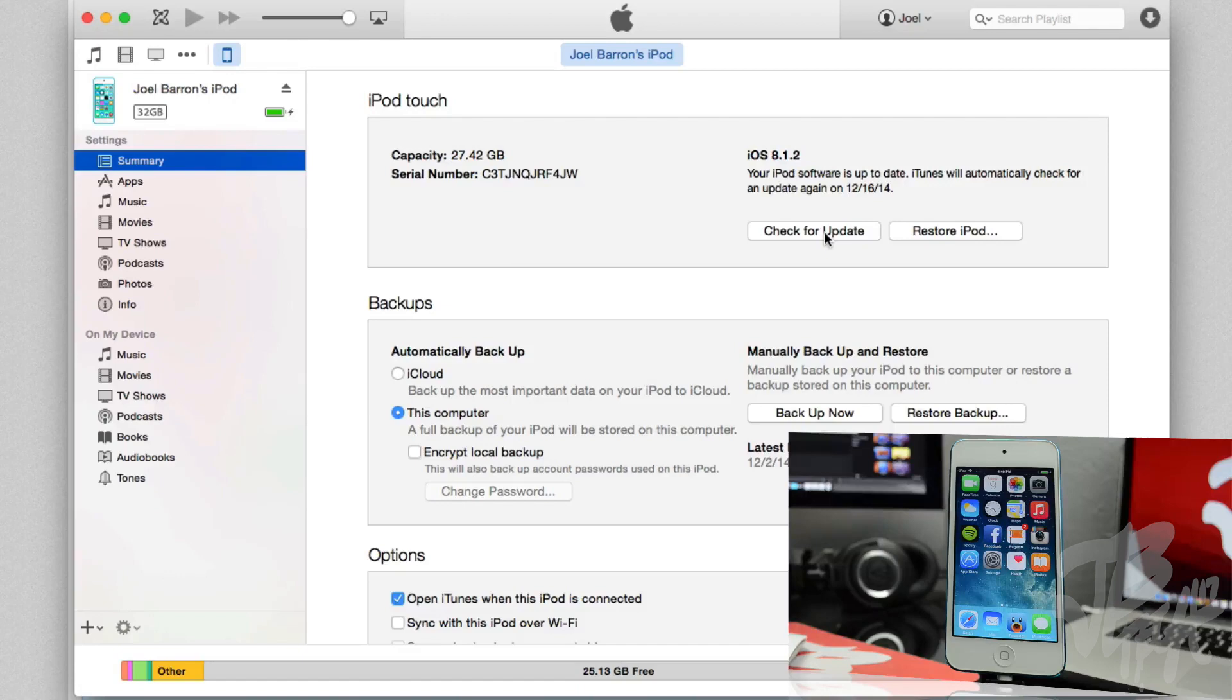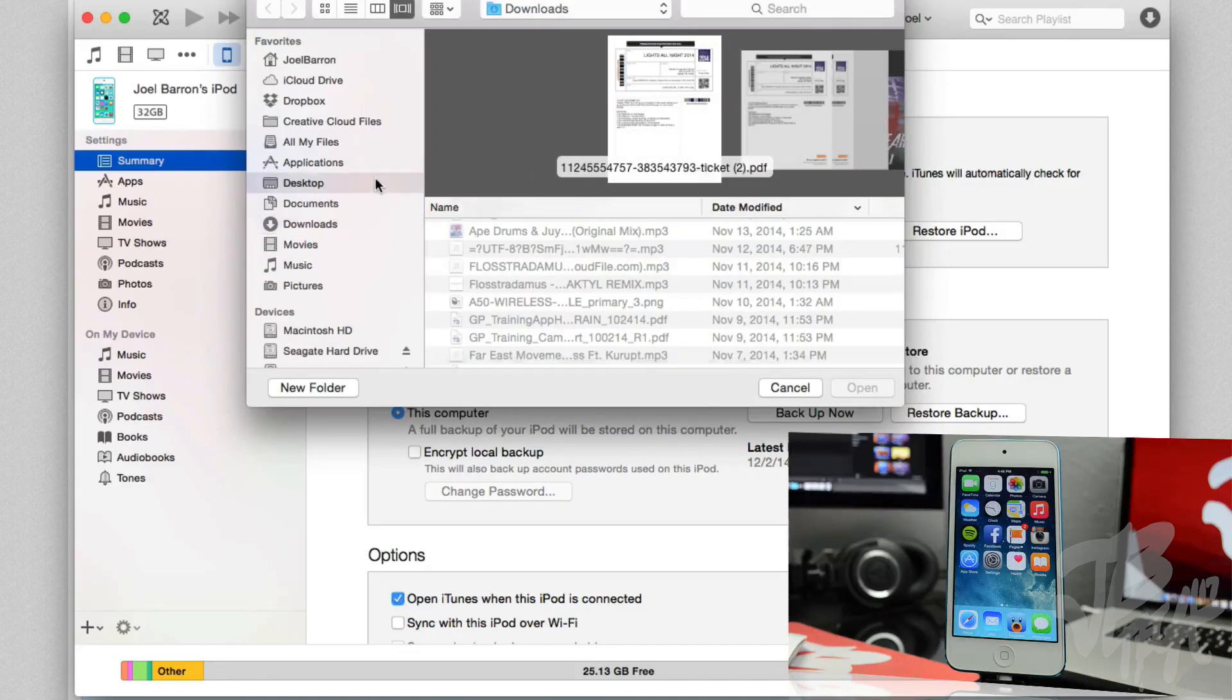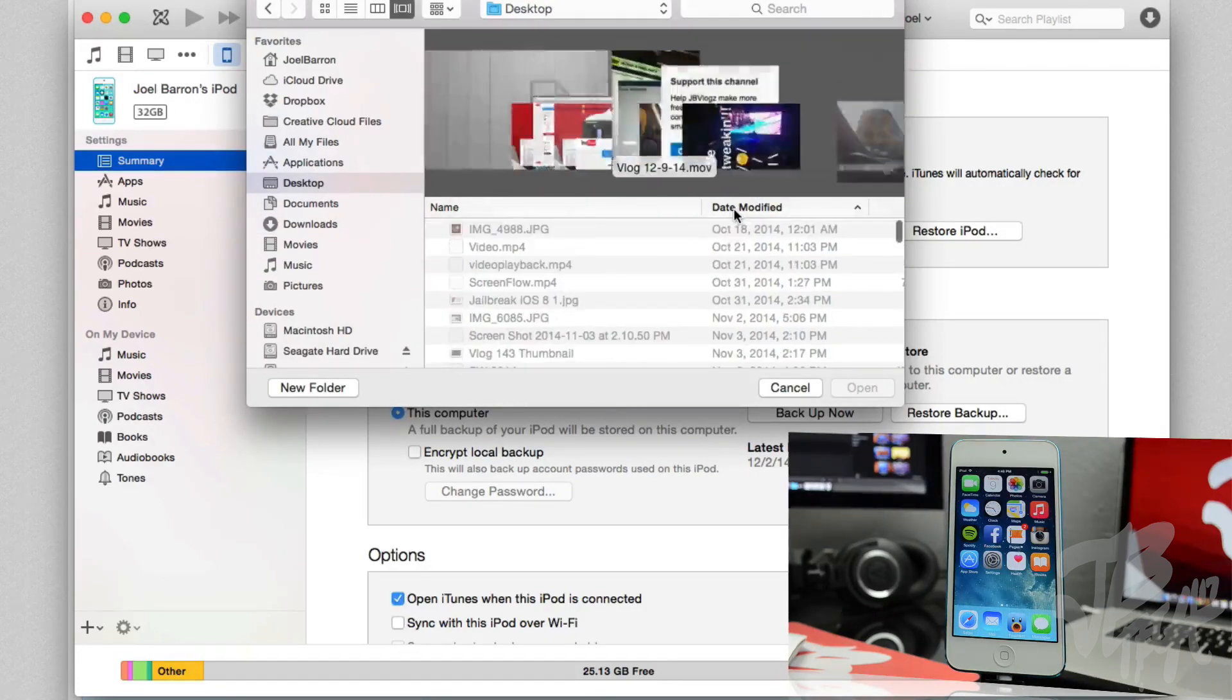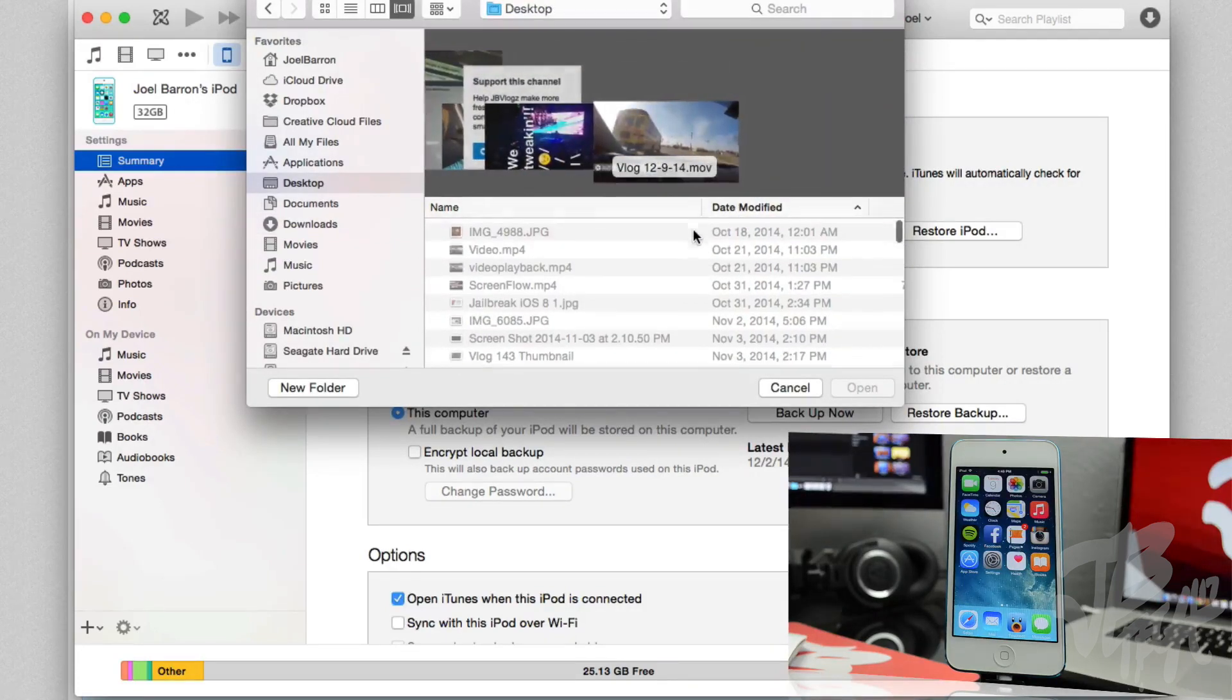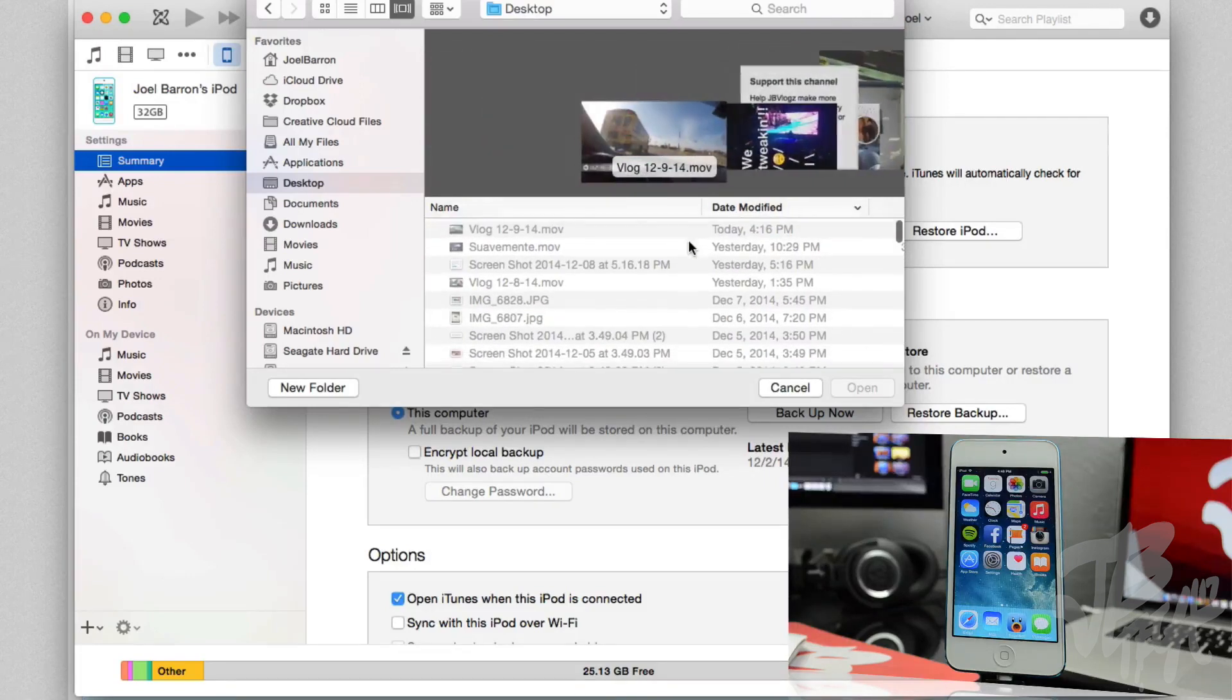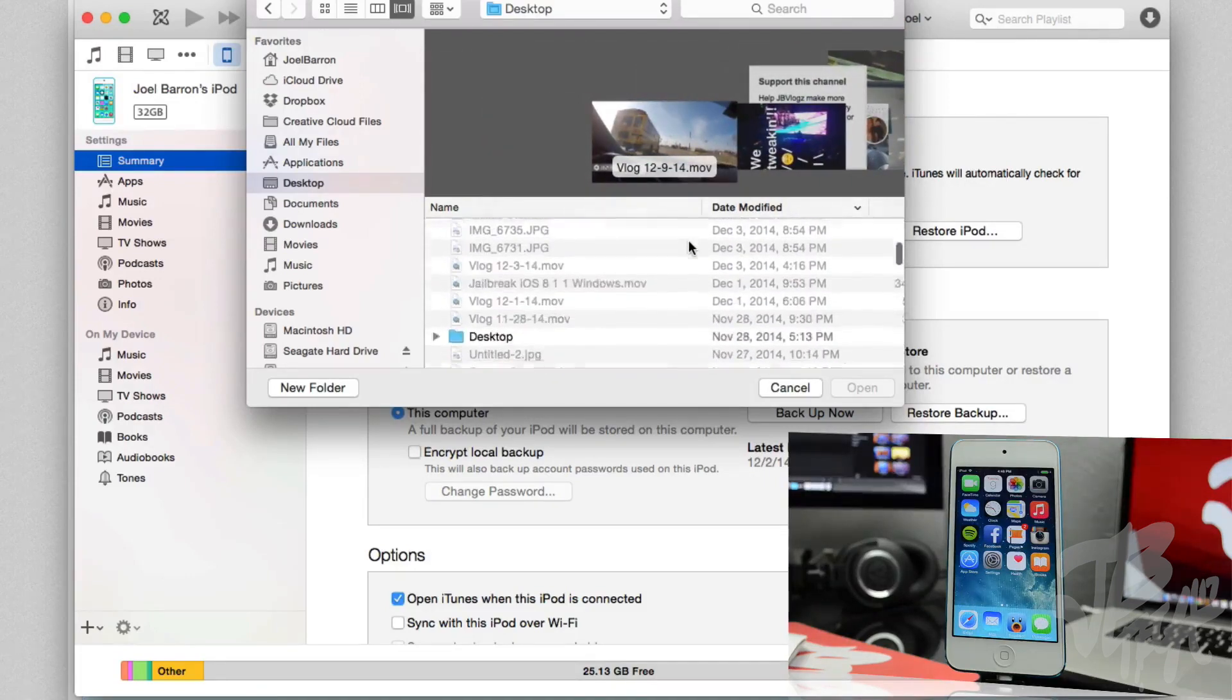All we got to do is hold down the alt or option key if you are on Mac, or if you're on Windows, hold down the shift key. And while you're holding those keys down, go ahead and click on 'check for update'. Be sure to click on 'check for update', do not hit restore. Once you hit check for update, you'll go ahead and select the firmware wherever it downloaded to.